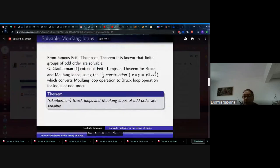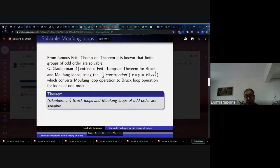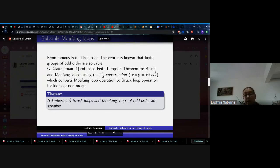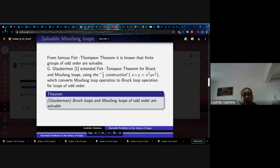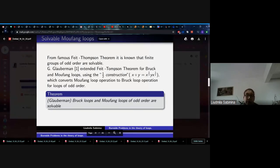We will again begin with Moufang loops. From the famous Feit-Thompson theorem, it is known that finite groups of odd order are solvable. George Glauberman extended the Feit-Thompson theorem for Bruck and Moufang loops using the so-called one-half construction — a formula for a new operation which converts a Moufang loop operation to a Bruck loop operation for loops of odd order. We have the theorem of Glauberman: Bruck loops and Moufang loops of odd order are solvable.